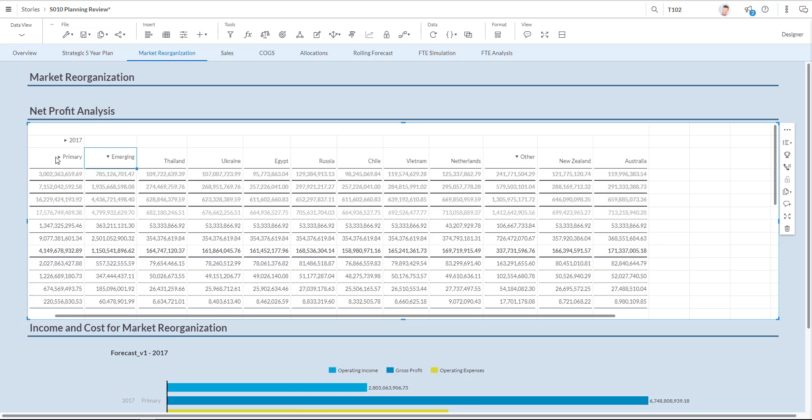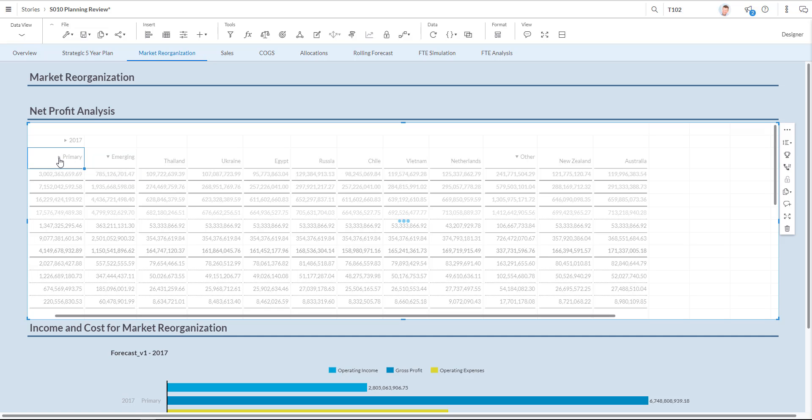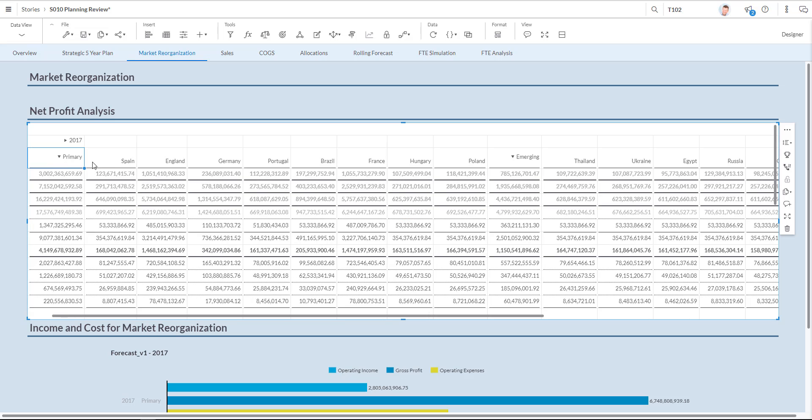As you can see if I open up emerging market you can see Brazil has disappeared here. If I open up primary market you see that Brazil is now part of the primary structure as I requested.